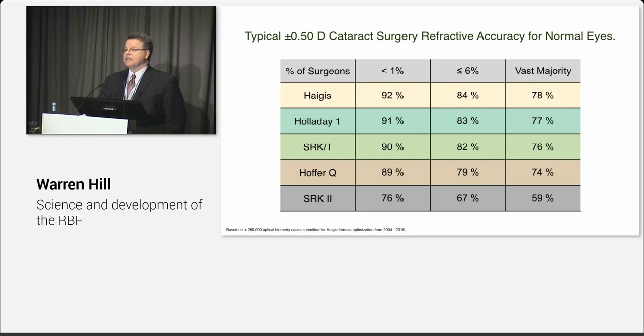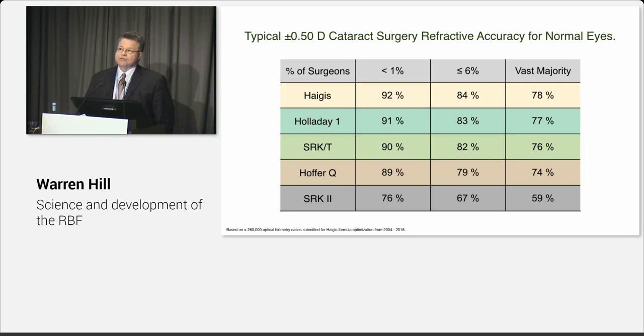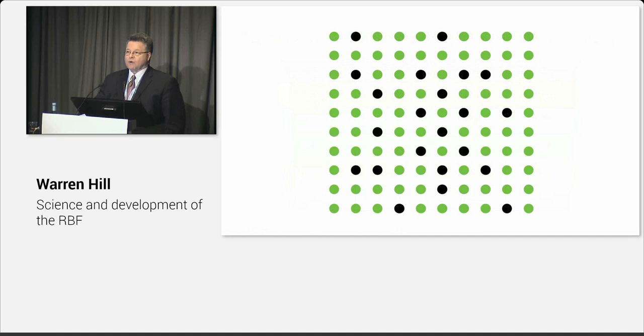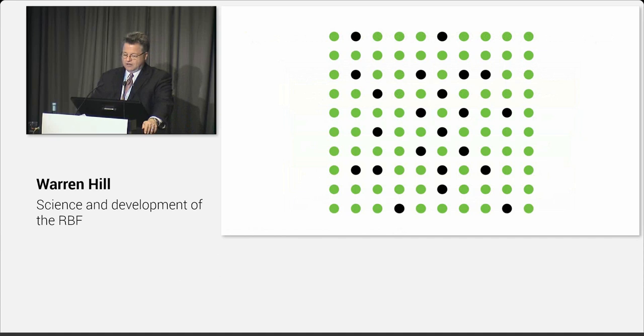Even though we all think we are, if you actually look at the data, it's less than 1%. The next tier is 6% within half a diopter, and that's for 84% within half a diopter. So that's 6% of physicians. And the vast majority of physicians are at 78%. Now what's interesting is this is 78% after the removal of outliers and after the optimization of lens constants. When you look at the raw databases, it's usually between 72 and 76%.